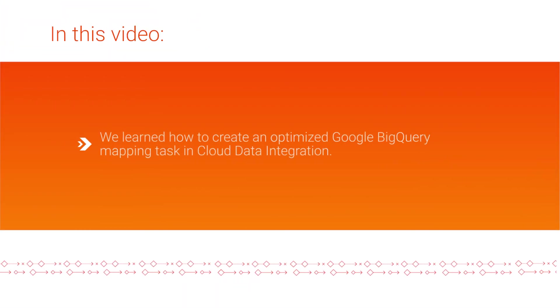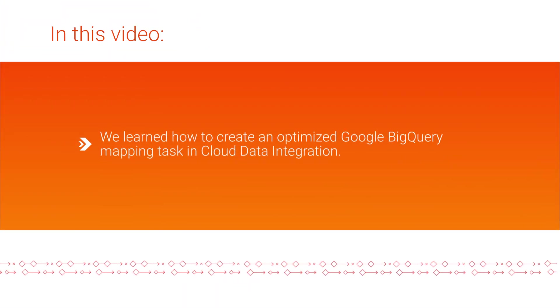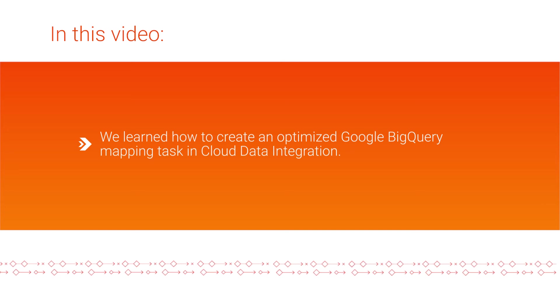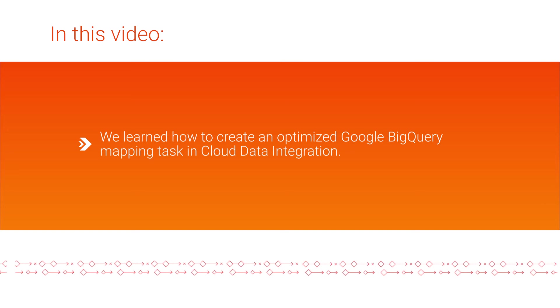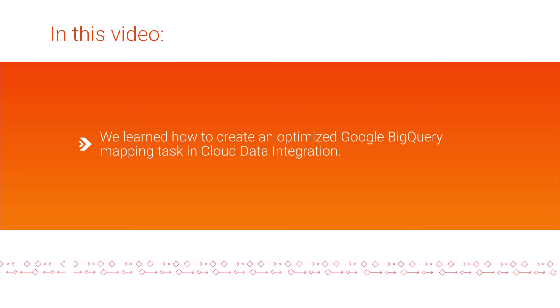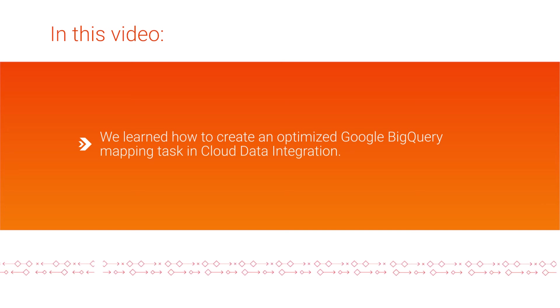In this video, we showed you how to create and optimize Google BigQuery mapping task in Informatica Cloud Data Integration.